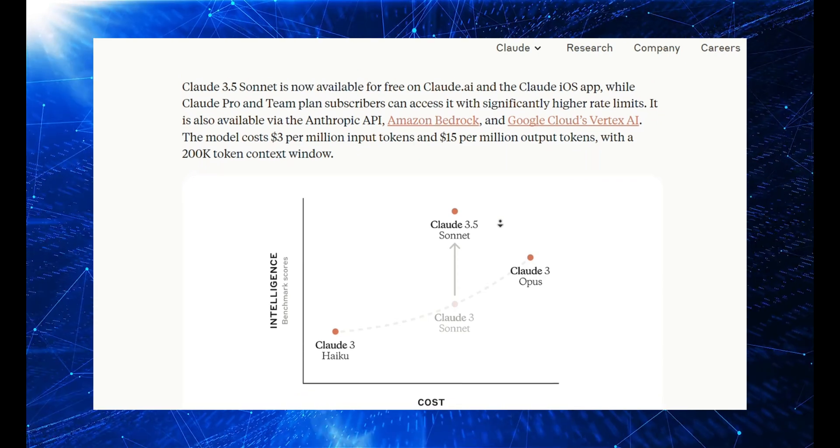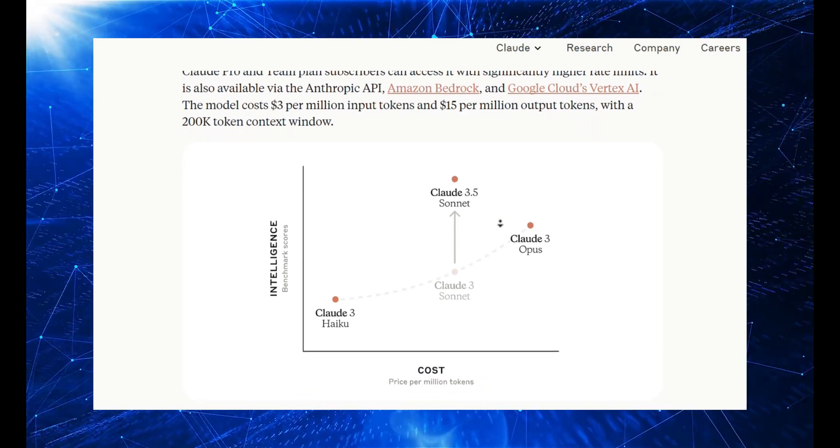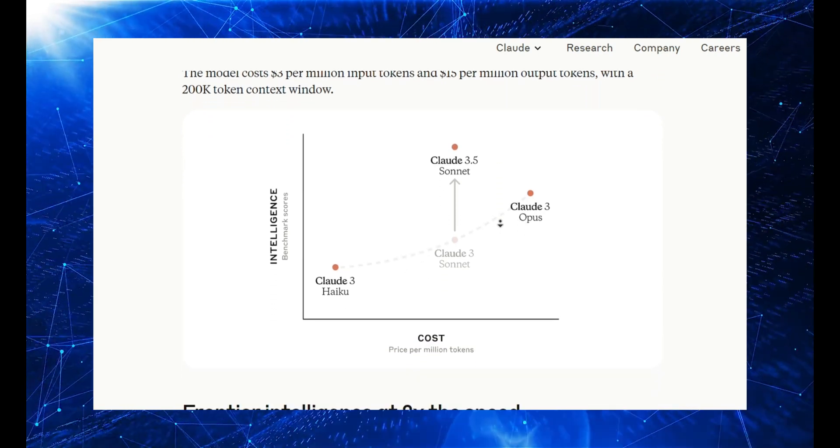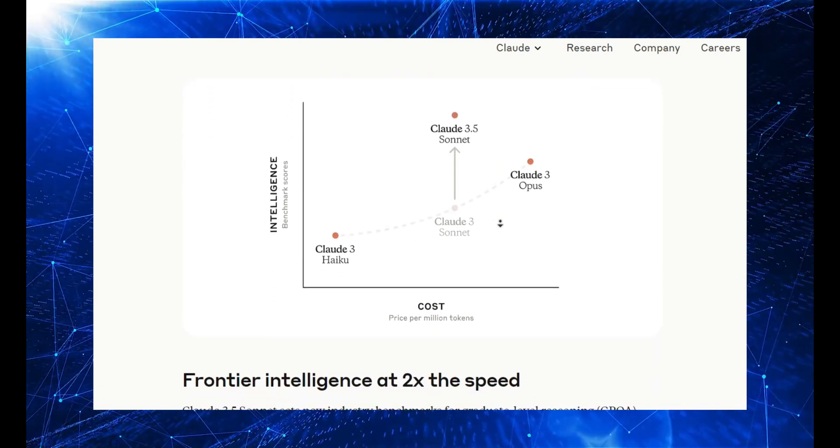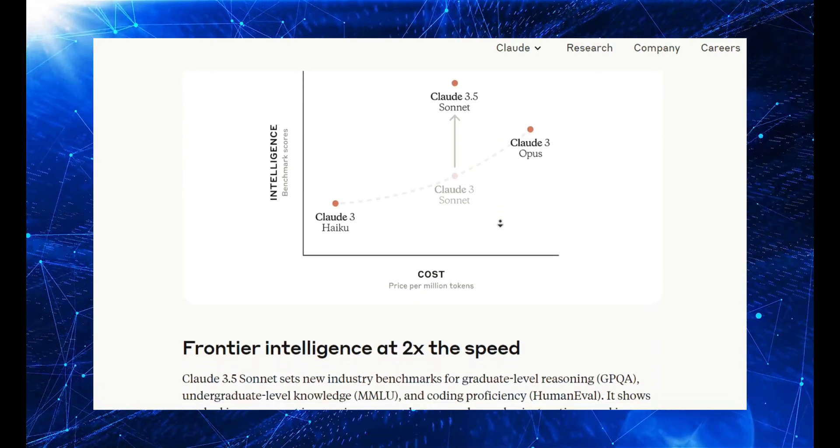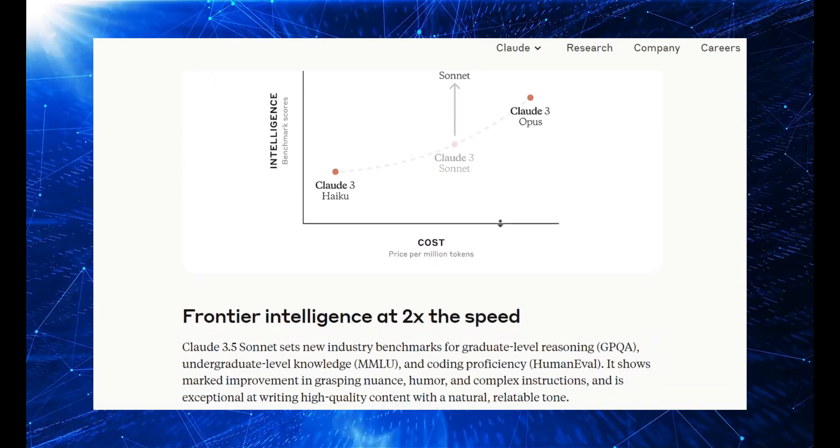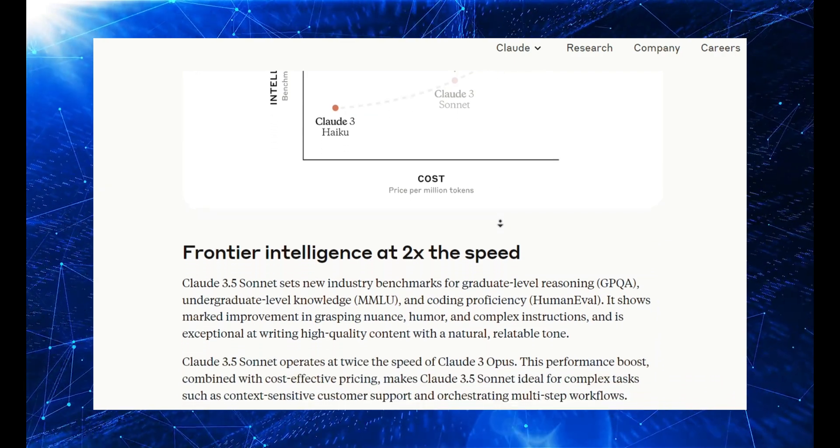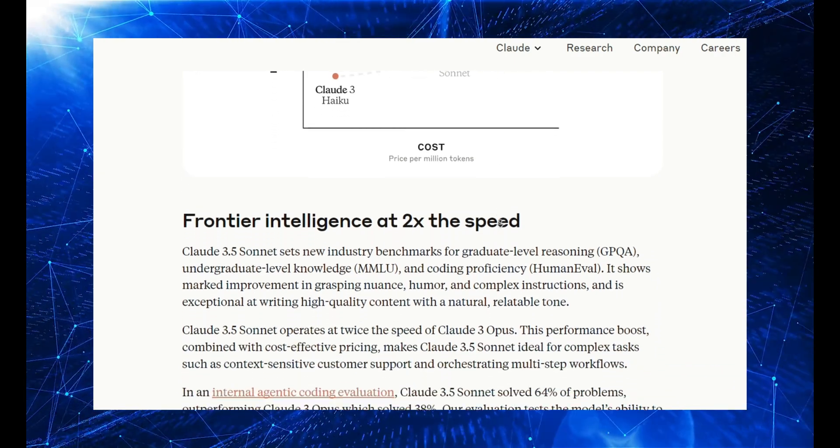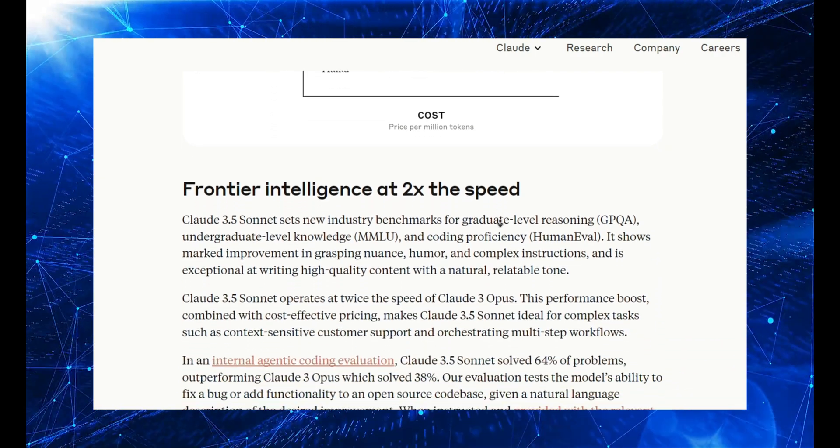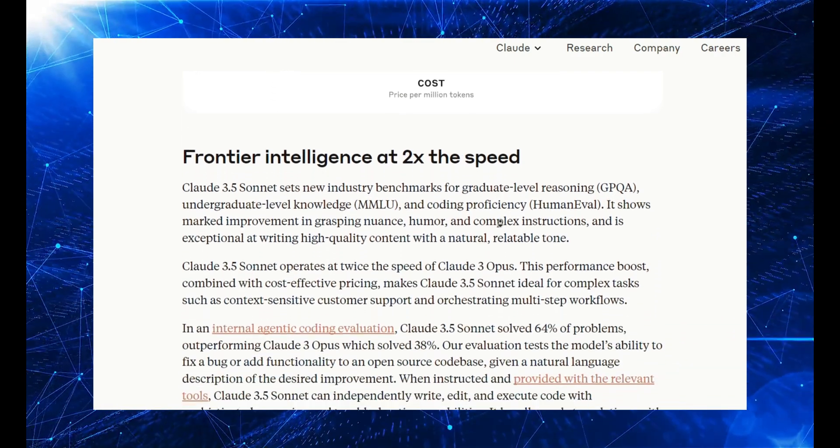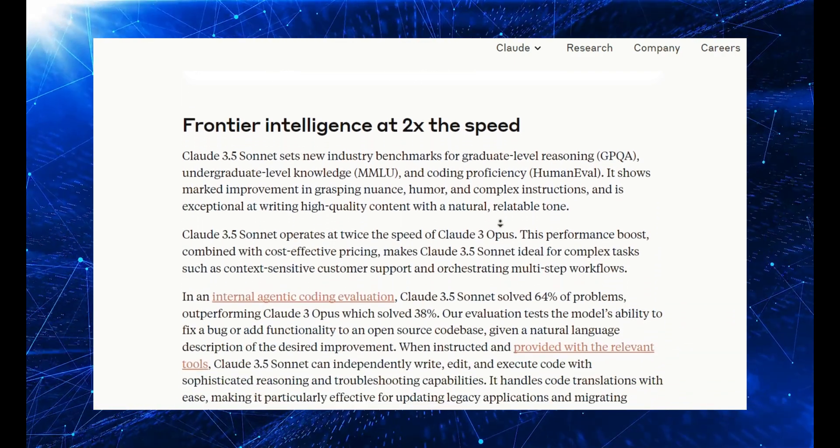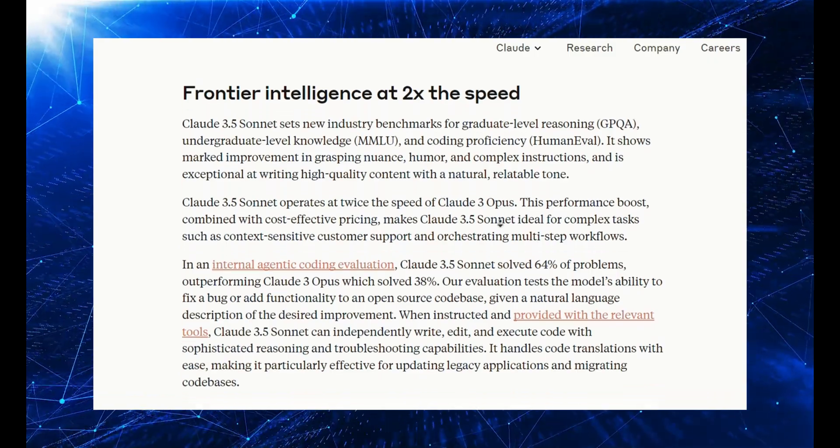If this AI were in a race, it would leave everyone else behind. Claude 3.5 Sonnet is up to date with knowledge until April 2024, making it very current. Enough talking. Let's see this beast in action.